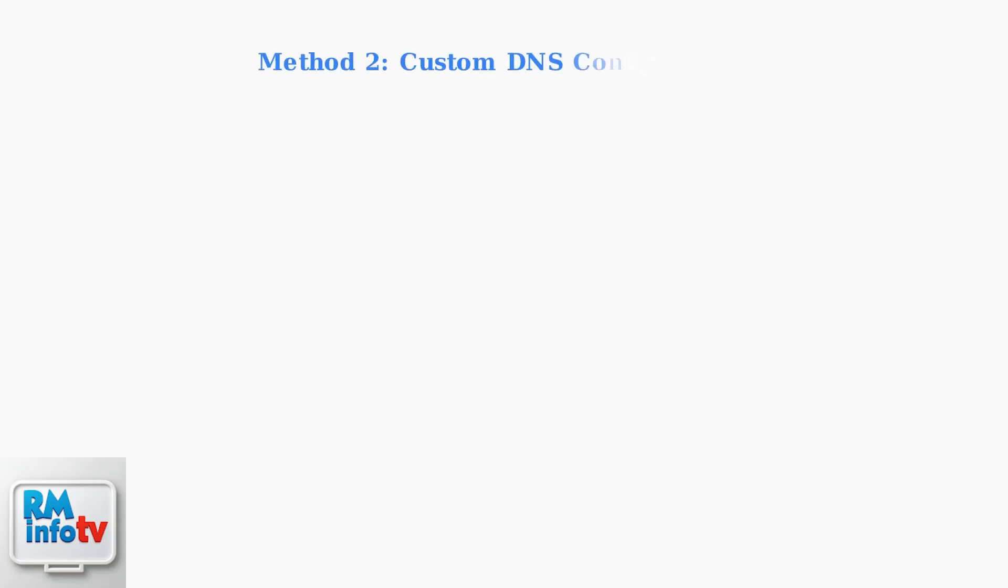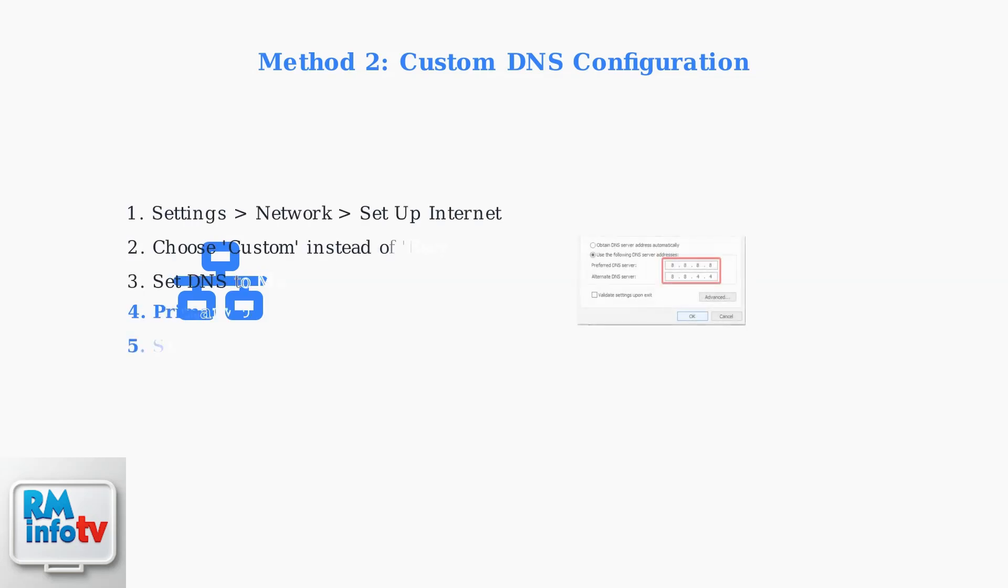The second method involves configuring custom DNS servers. Set your primary DNS to 8.8.8.8 and secondary DNS to 8.8.4.4. This can bypass hotel network restrictions by using Google's public DNS servers.